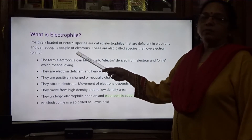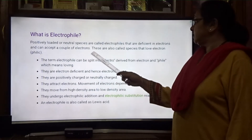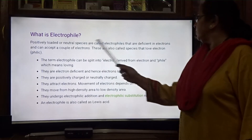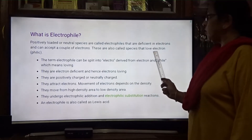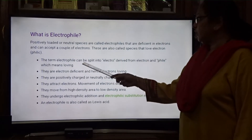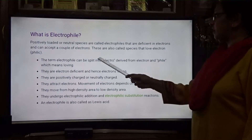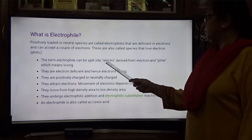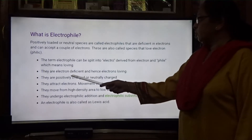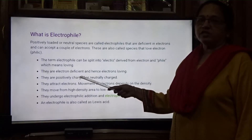An electrophile can accept two electrons. The term electrophile can be split into 'electro' derived from electron, and 'phile' meaning loving — so electron-loving. They are also known as electron-deficient species.